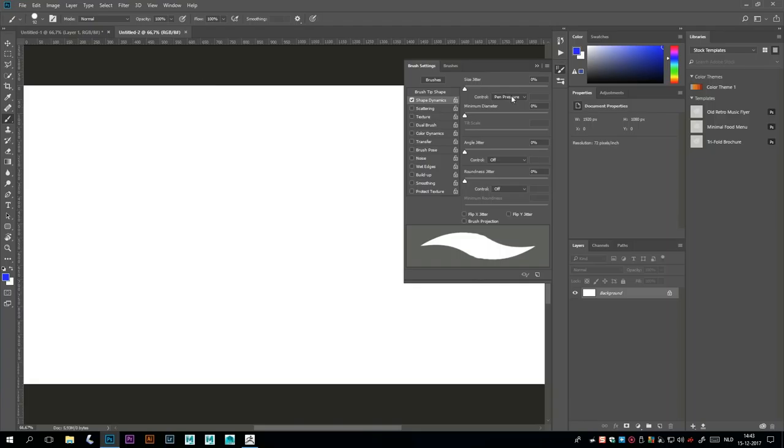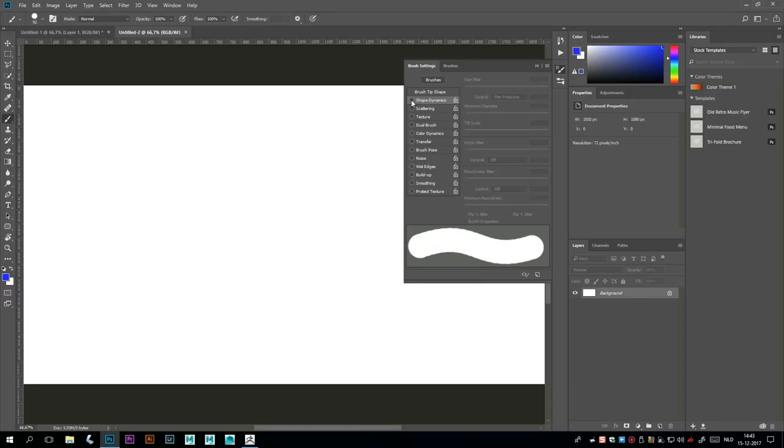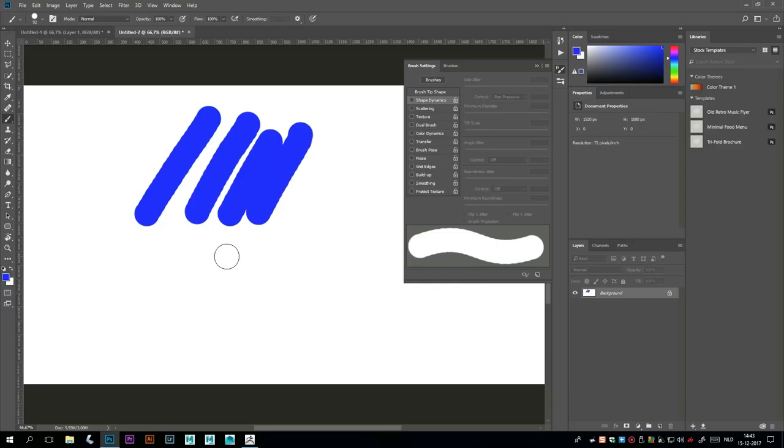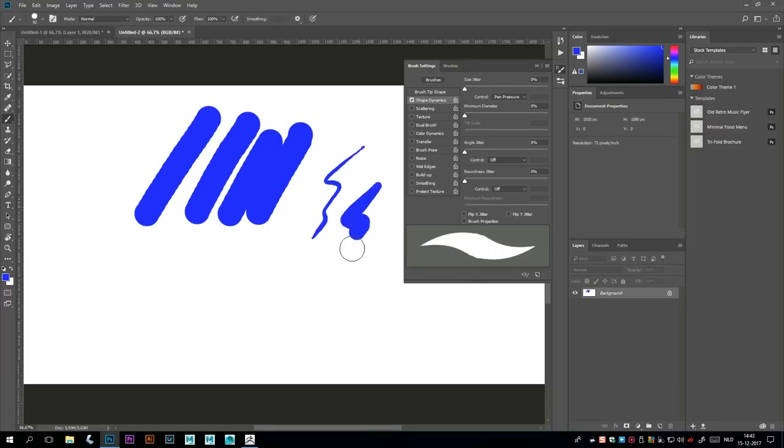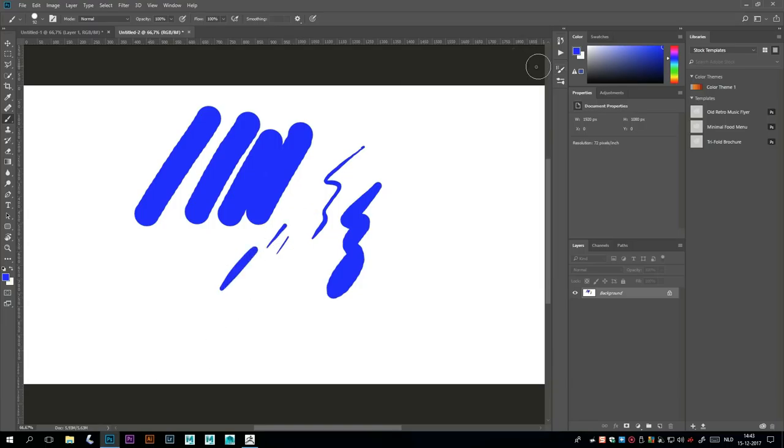Make sure you've got Shape Dynamics clicked on and then make sure you've got Pen Pressure turned on. Because if I turn this off and I draw a line, it doesn't matter how hard I push on the screen, they're all the same. When I turn this on and this is set up, I can do very faint lines, thicker lines, and so forth. Pretty important. So once that is set up, what else?